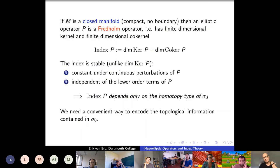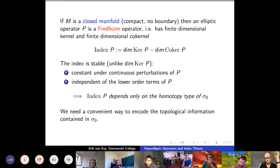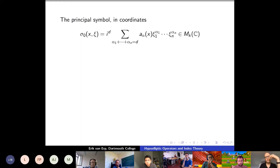The lower order terms of the operator are completely irrelevant for the calculation of the index, but certainly not for the dimension of the kernel. So for index theory, the definition of the operator is fairly rough. You don't need very precise definitions. For example, Laplacians — there are various Laplacians and they mostly differ in their lower order terms, and as far as index theory goes, that is really not relevant. The construction of operators for the purpose of index theory is often easier than, say, if you want to do spectral theory.